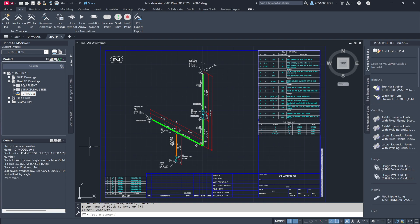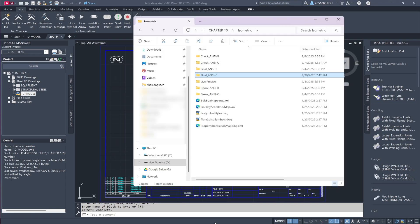Next, let's explore the file structure. Navigate to the Exercise Files folder on the desktop, then go to Chapter 10, Isometric. Within the final ANSI-C subfolder,